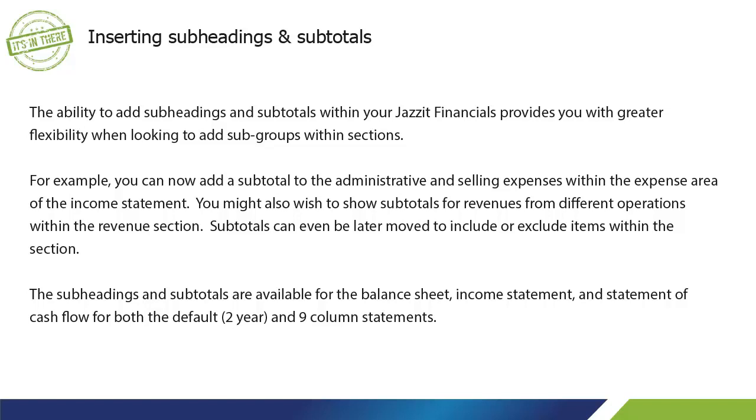For example, you can now add a subtotal to the administrative and selling expenses within the expense area of the income statement. You might also wish to show subtotals for revenues from different operations within the revenue section.